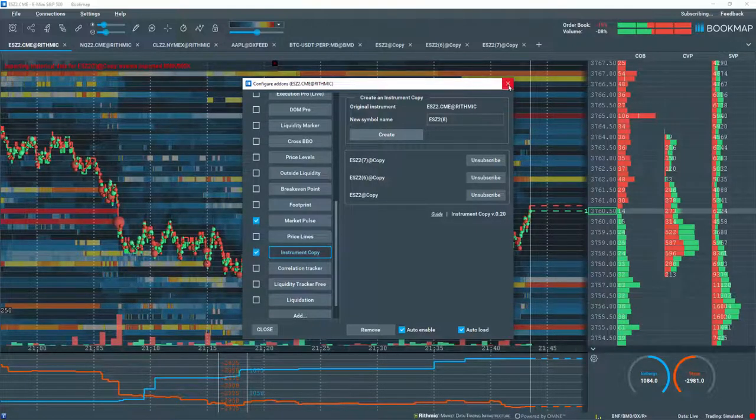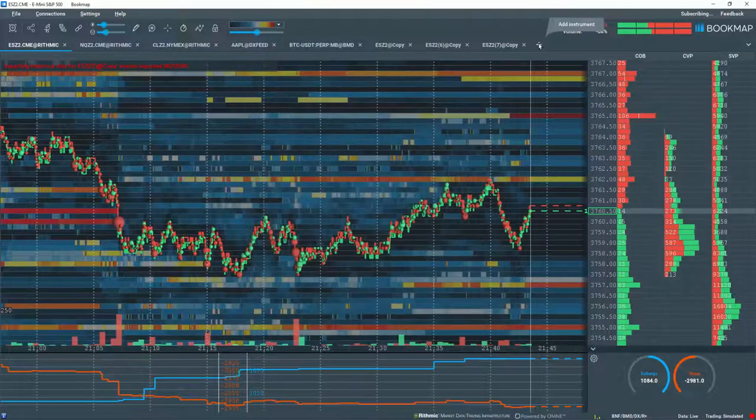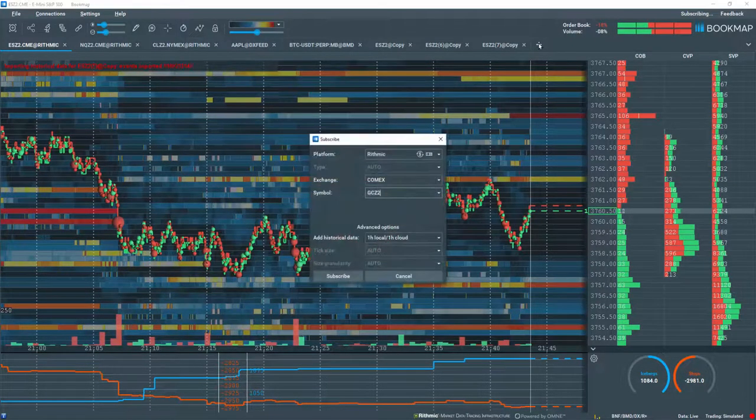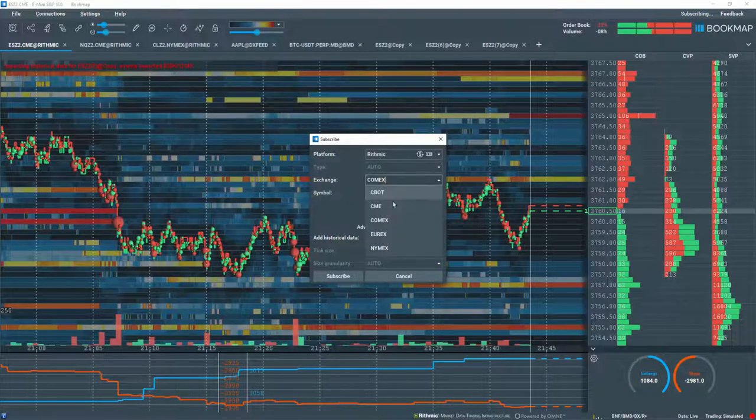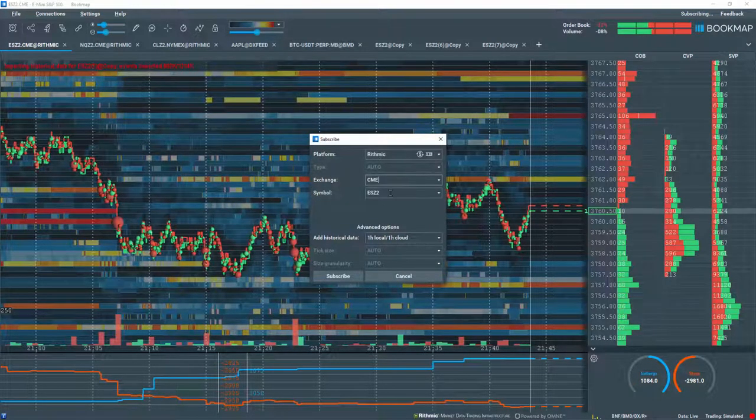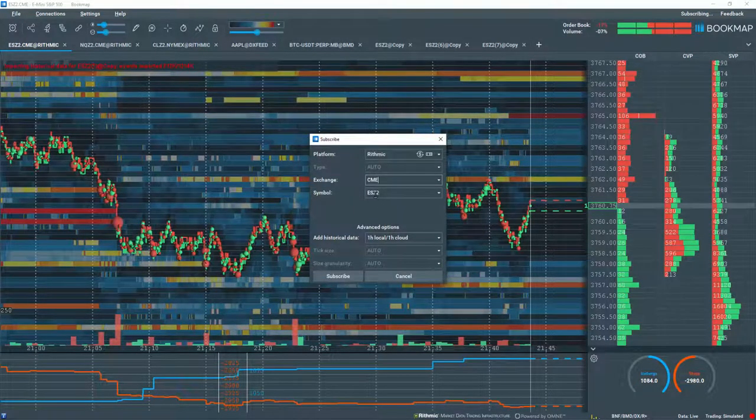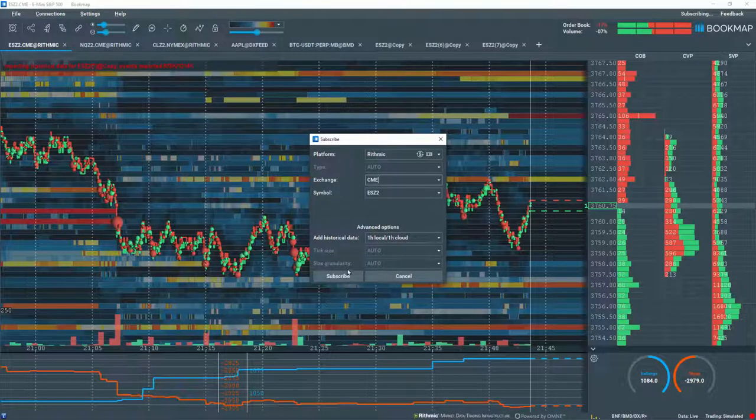You can also create a copy by clicking on the plus tab, just like any other instrument. Note this works for all market types: futures, stocks, and cryptocurrencies.